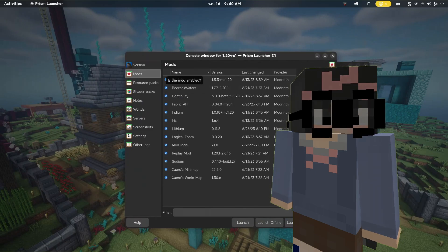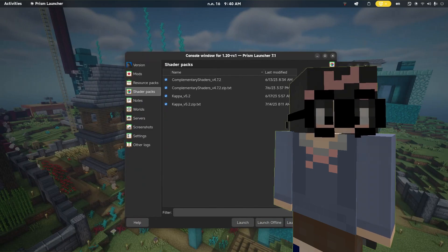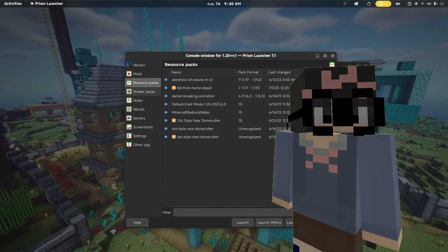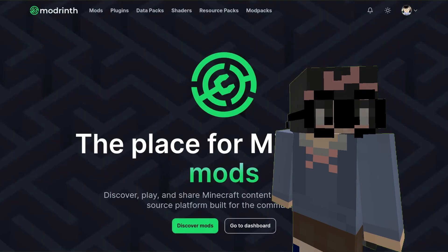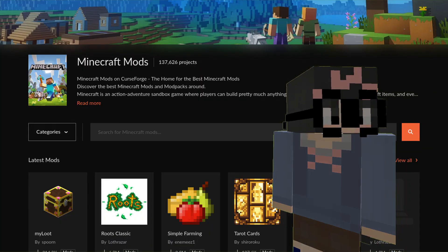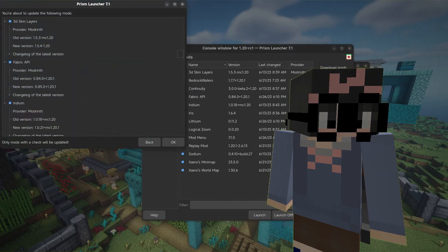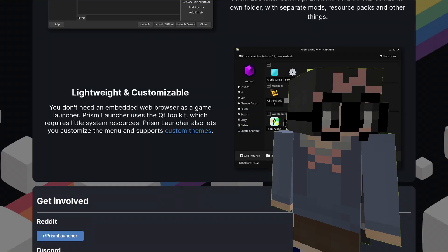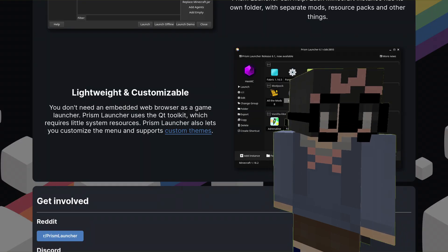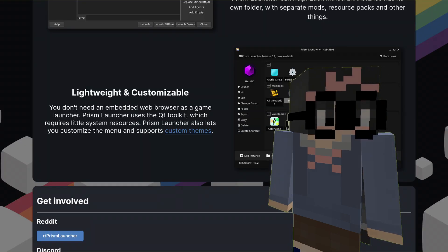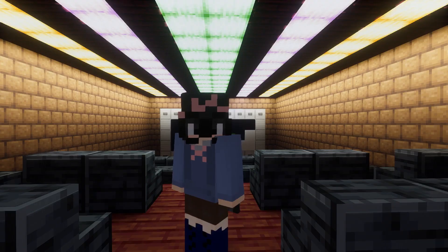You can easily download mods, shaders, resource packs from Modrinth and CurseForge. You can also easily update mods.